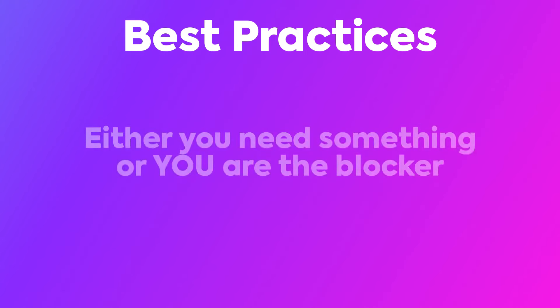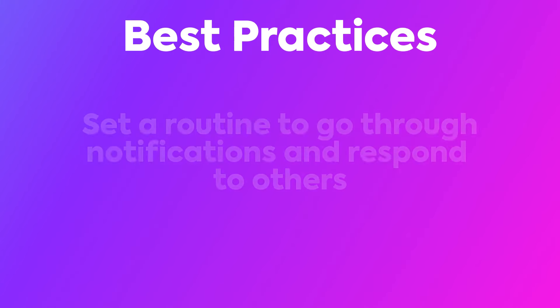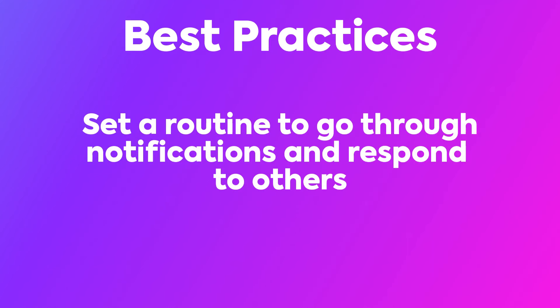Depending on your situation, either you need something from somebody else or you may be the blocker that is holding someone else back from moving forward. So it's a good practice to set a routine or build in time throughout your day to go through your notifications and respond to others.